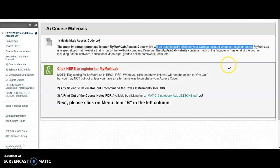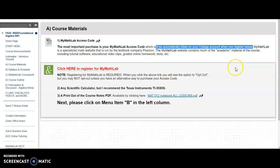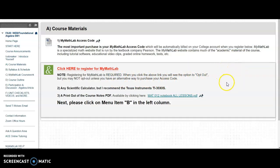And it's the least expensive way to access the materials. So do not opt out unless you want to find an alternative method. But again, this is the least expensive way to register for MyMathLab.